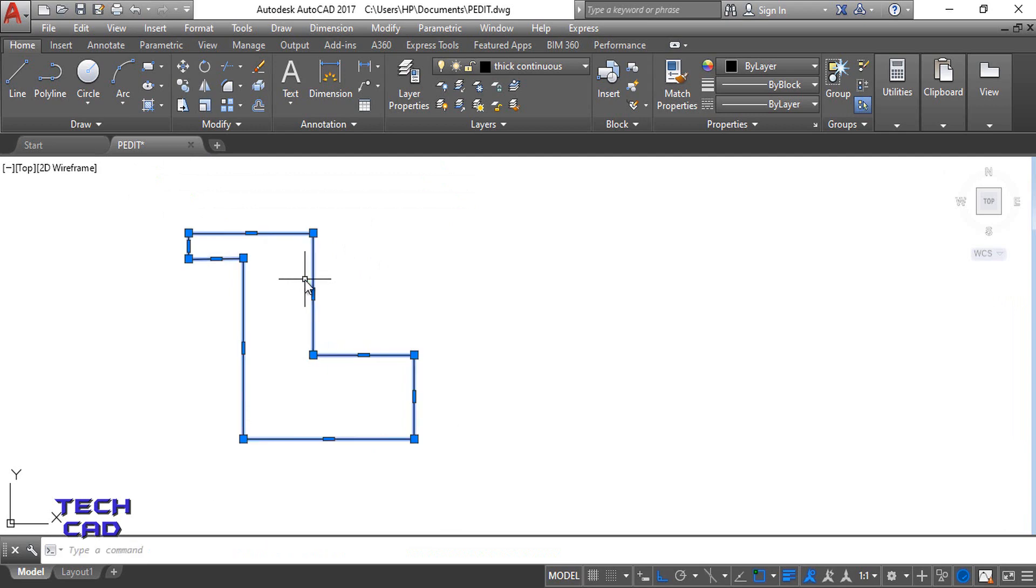So you can see when I select this line, the complete object has been selected. This is the way to convert your object with the help of line command to polyline command. Thank you everyone.